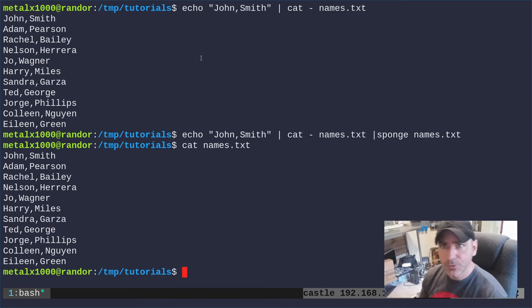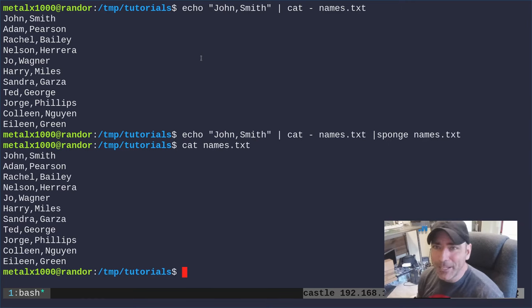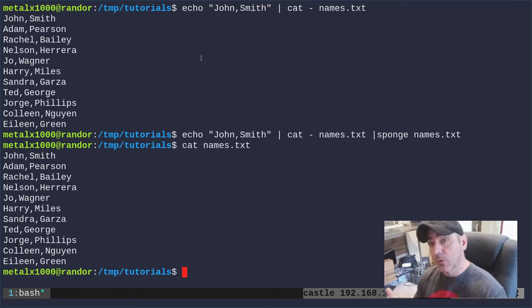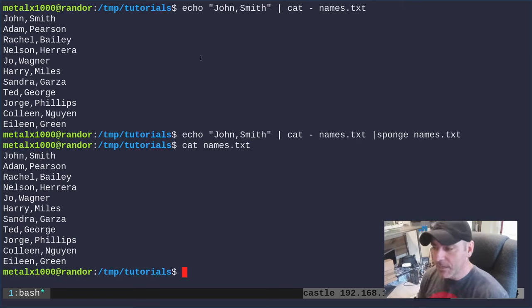So that's two ways to prepend to a file without using sed or awk or any of those very powerful and useful tools, but just using basic echo and cat commands. And then you could either put it in a temp file and move it over the original or if you have sponge installed, sponge is a super useful tool.